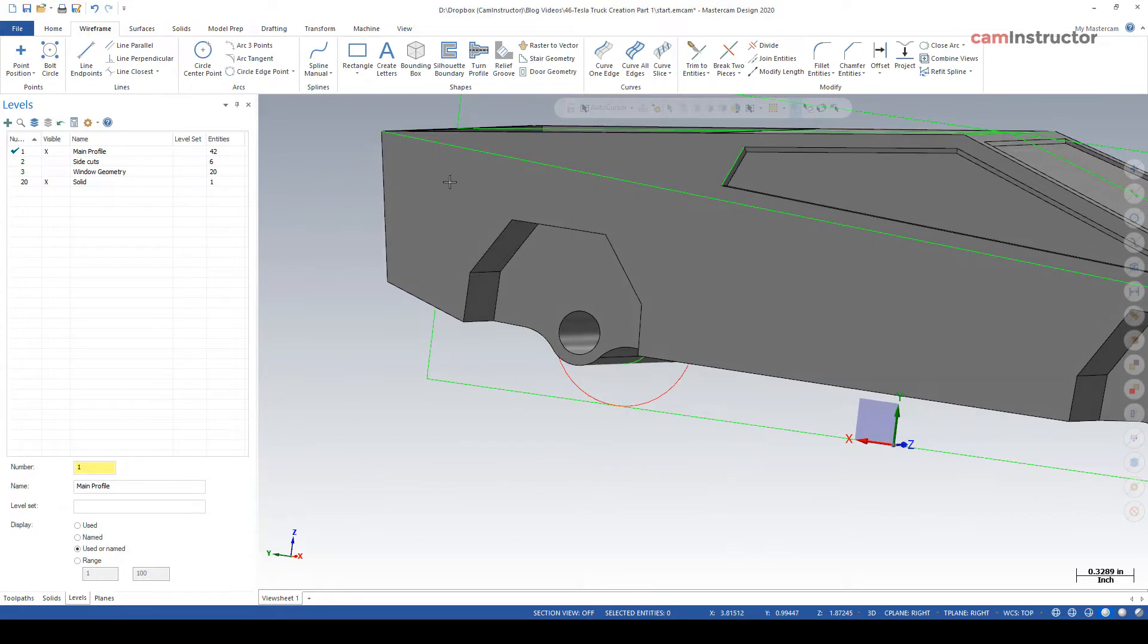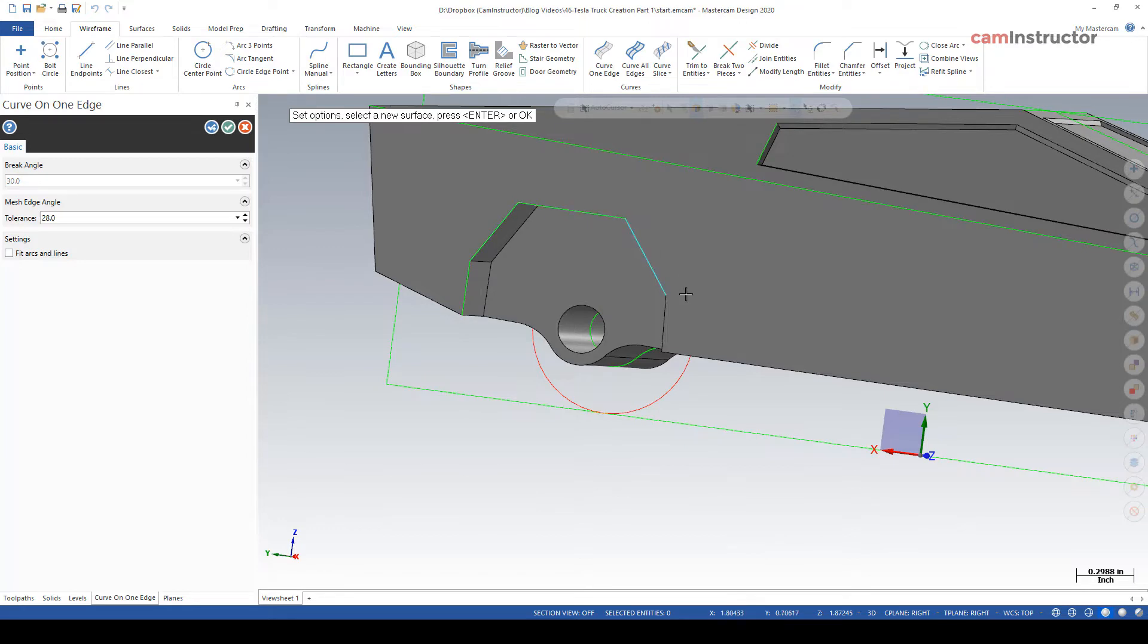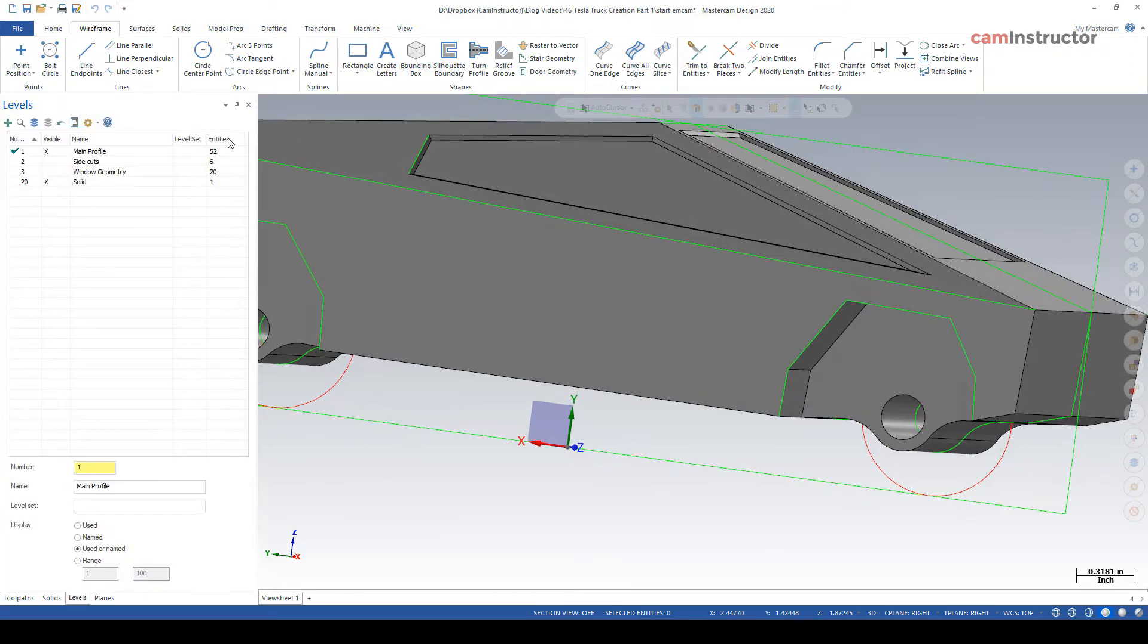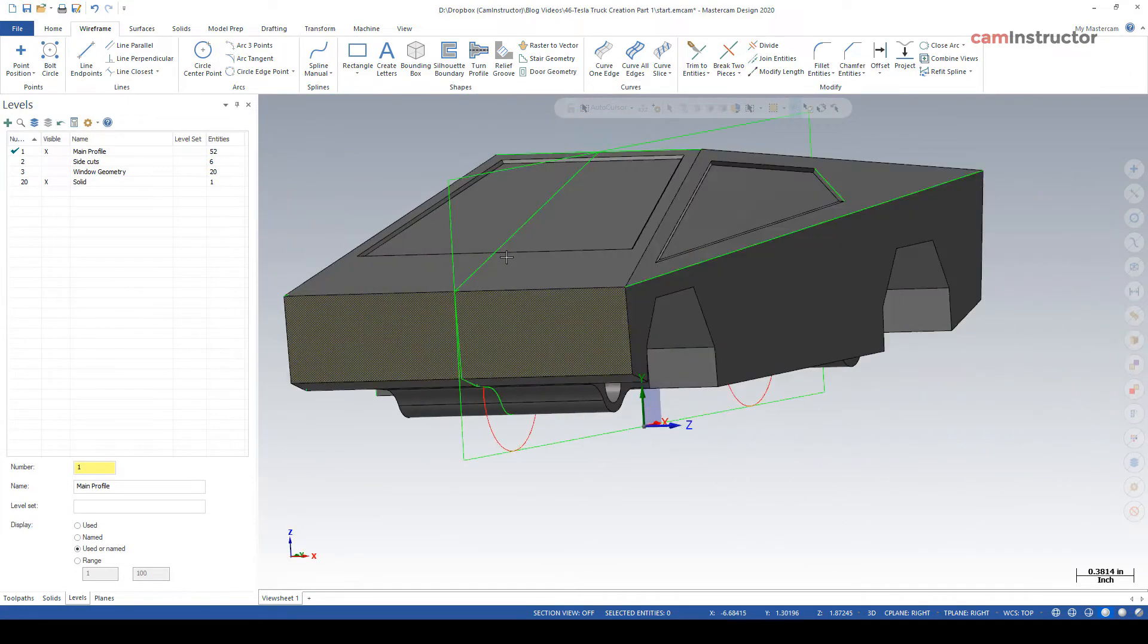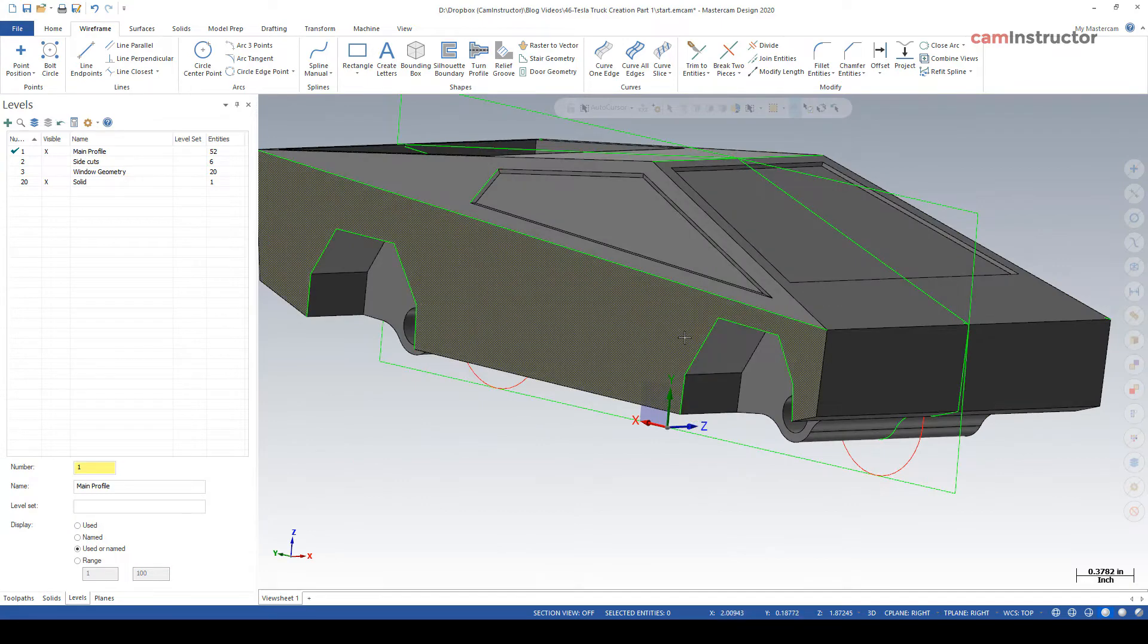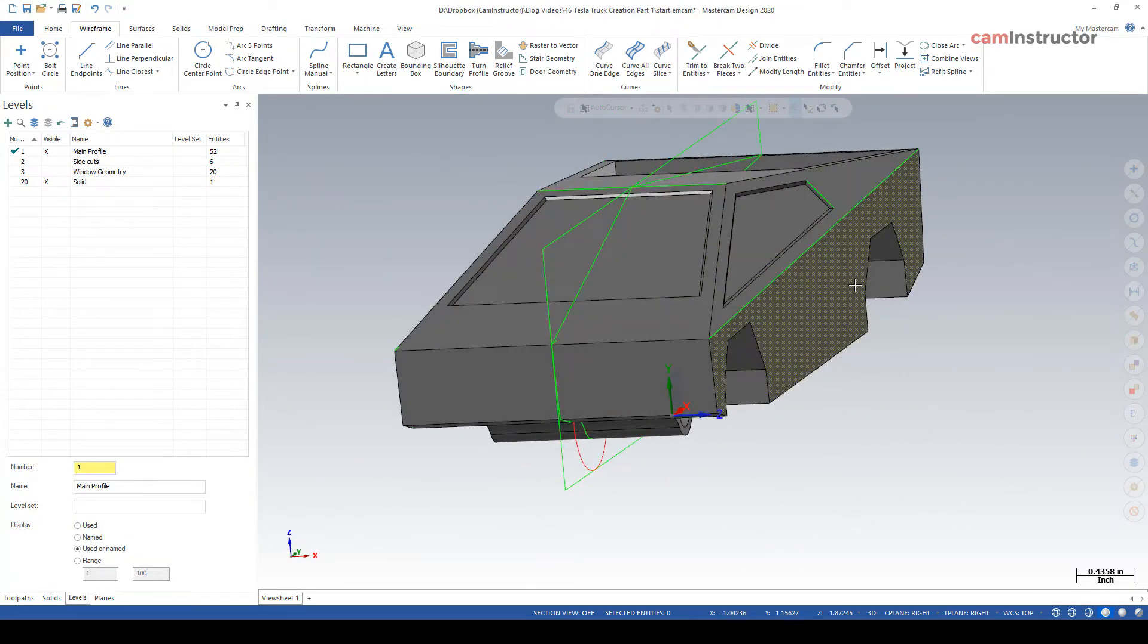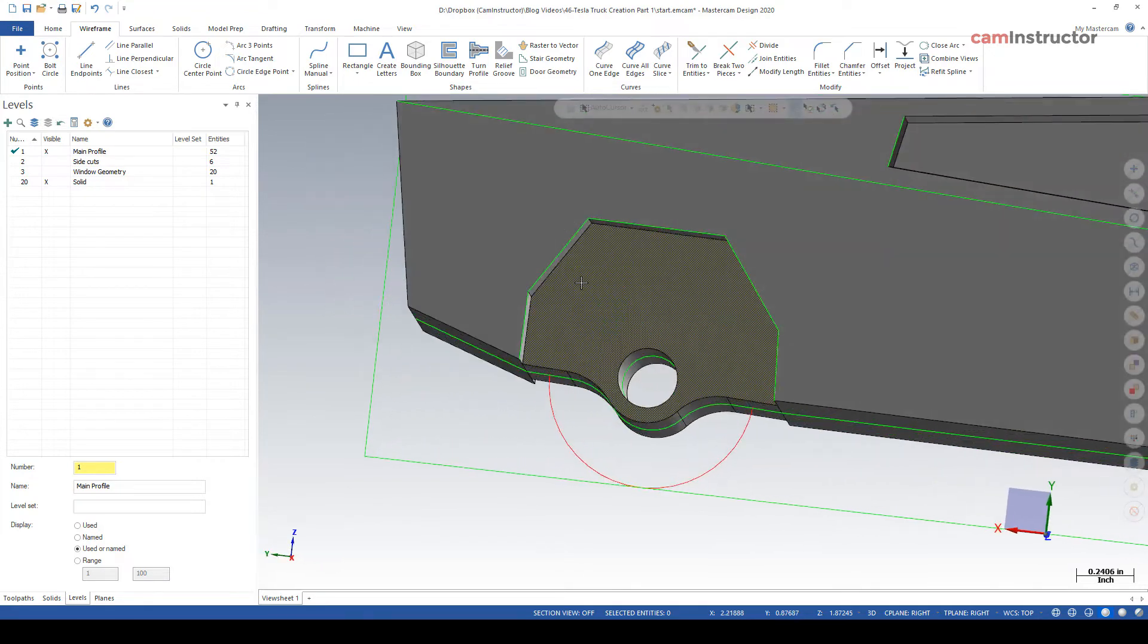With that, I'm going to do a curve on edge first and just click the edges of this wheel well. Same thing over here. I'm only going to do this on one side of the car, not the other side, because I'm going to completely do this operation on this side and then translate that geometry over to that side.